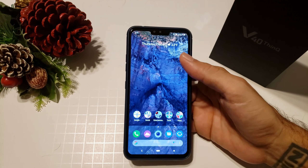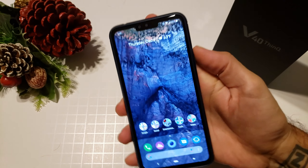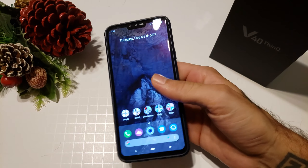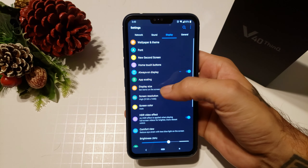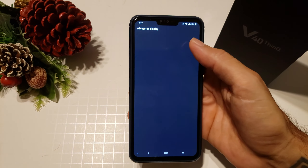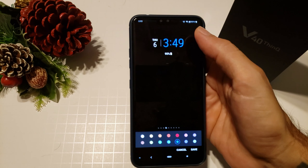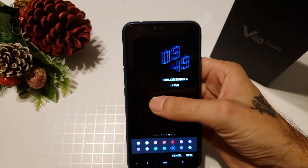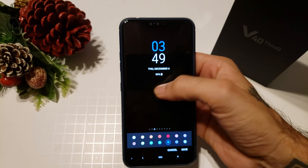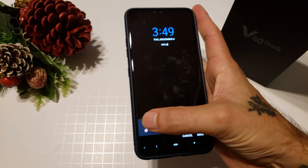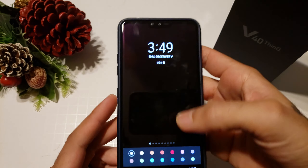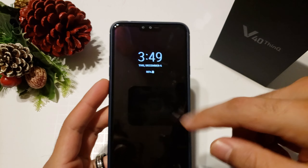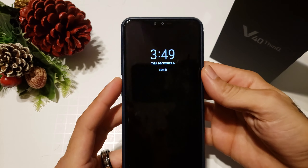Another thing you can do is change your lock screen always-on display. Right now I have the regular analog clock. Go into Settings, then Display, then Always On, click on Digital, and swipe over to the one that looks more like the Google Pixel. Set your font color to white, and this will resemble the Google Pixel-style always-on display to help achieve that overall Pixel look.